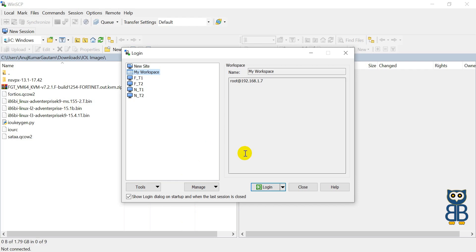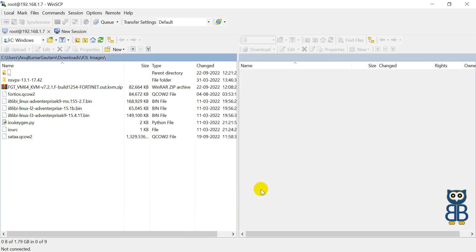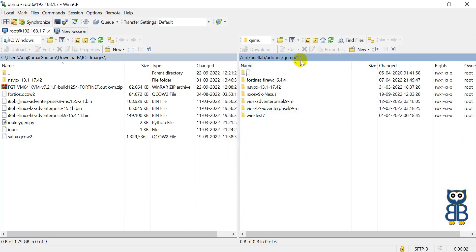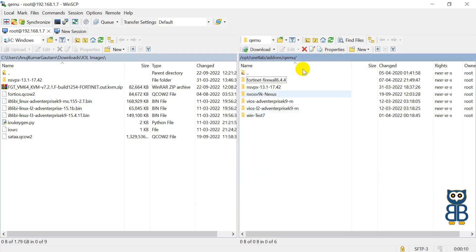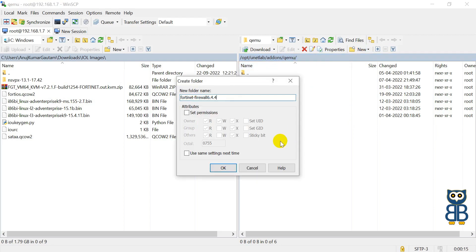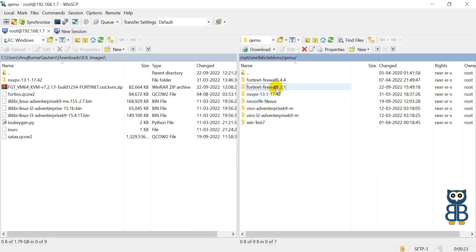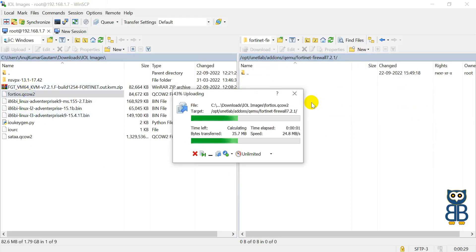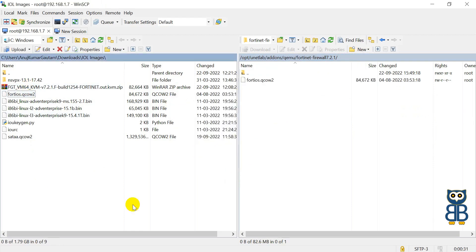Now back to the WinSCP software — let me quickly log in to the EVE-NG simulator using the root credentials. In the left-hand side section, browse the path for your FortiGate firewall image, and in the right-hand side section, browse the path for the QEMU folder. Under the QEMU folder, create a new folder. Make sure the naming convention for the folder is correct as explained. Once the folder is ready, upload the QCOW2 image into it. You can simply drag the image from your local directory to the folder.